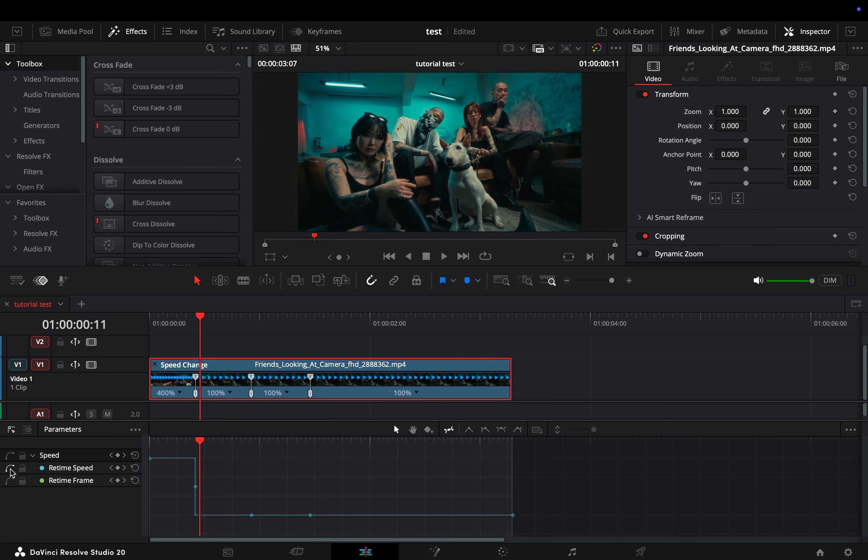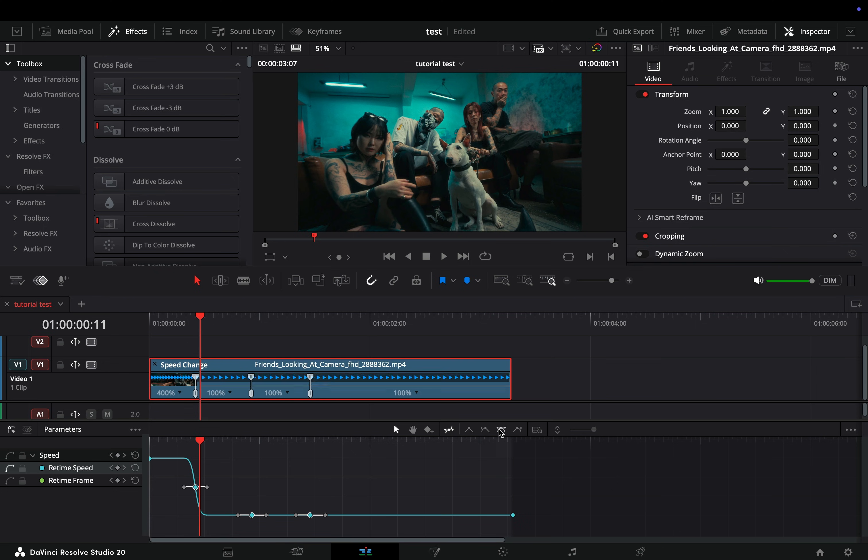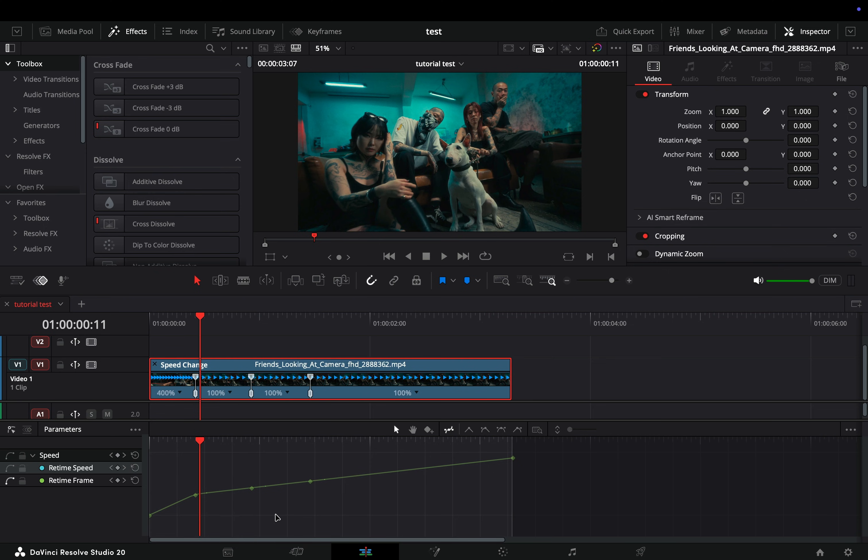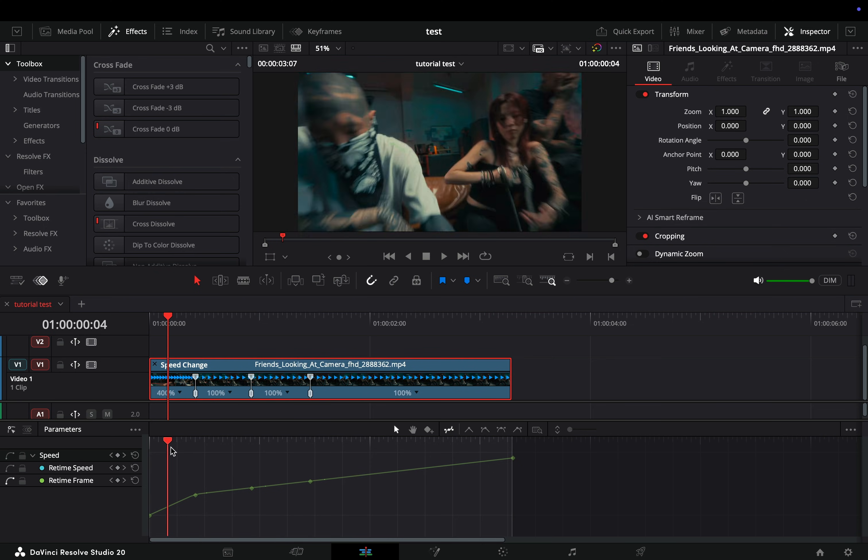You can activate the retime speed curves, select the points and smooth out the speed change. Or you can check the retime frame curves, and here is where the magic happens.